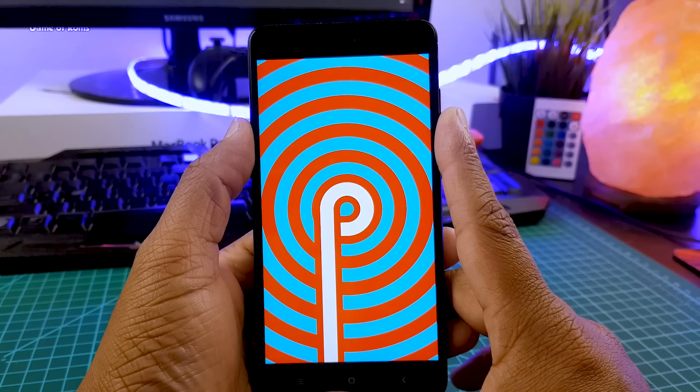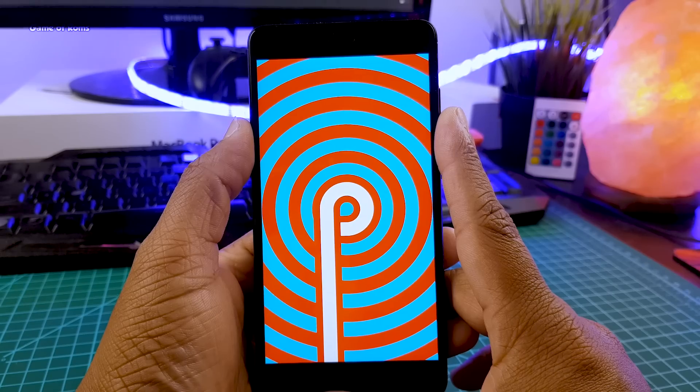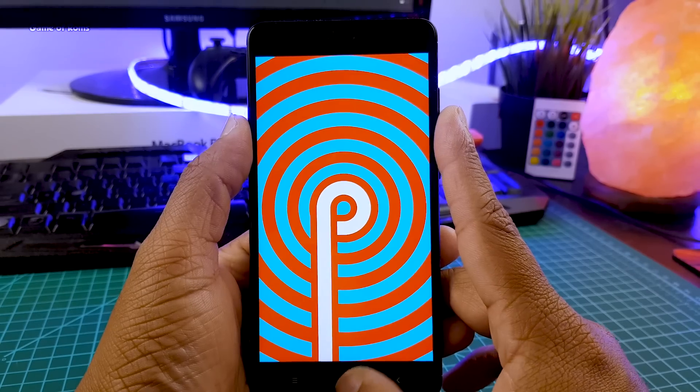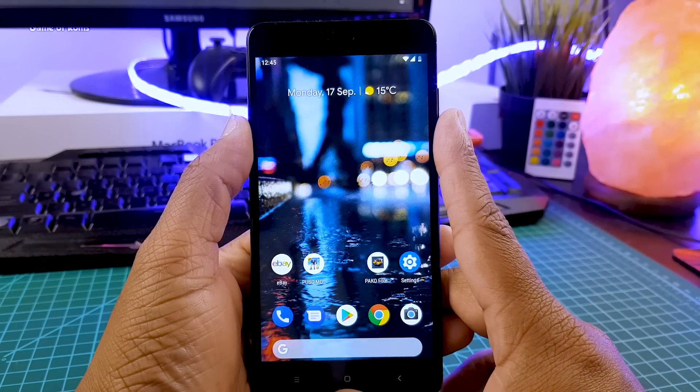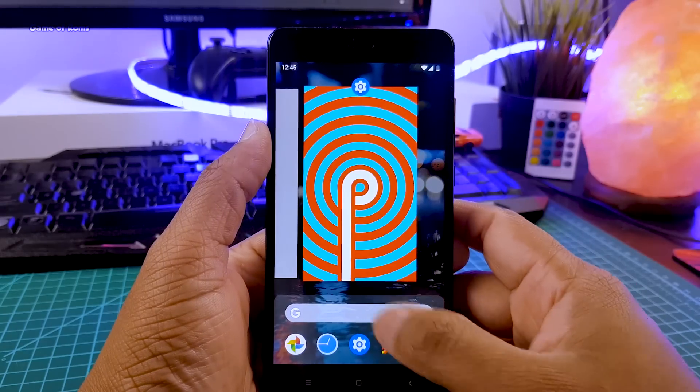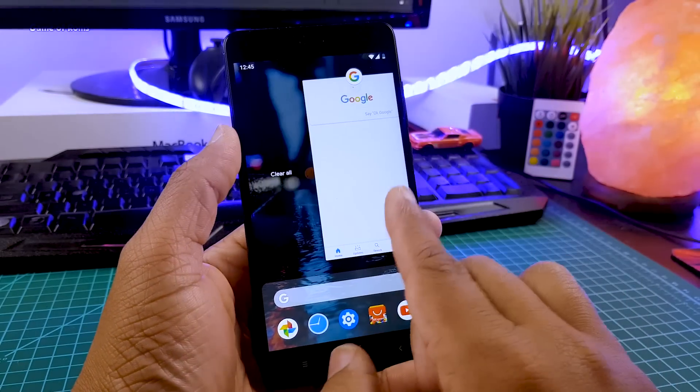So boot animation, notification drawer, Android Pie animations, setting menu, volume slider, everything is exactly same like Pixel phones.